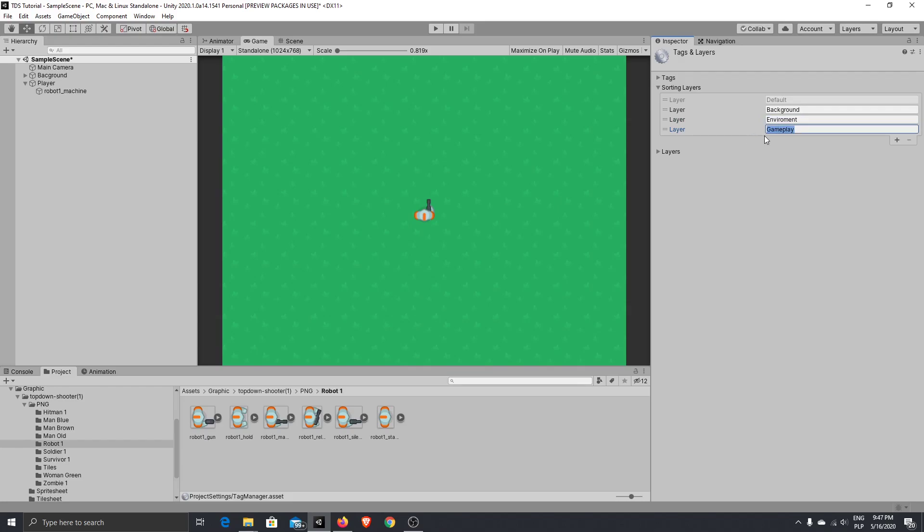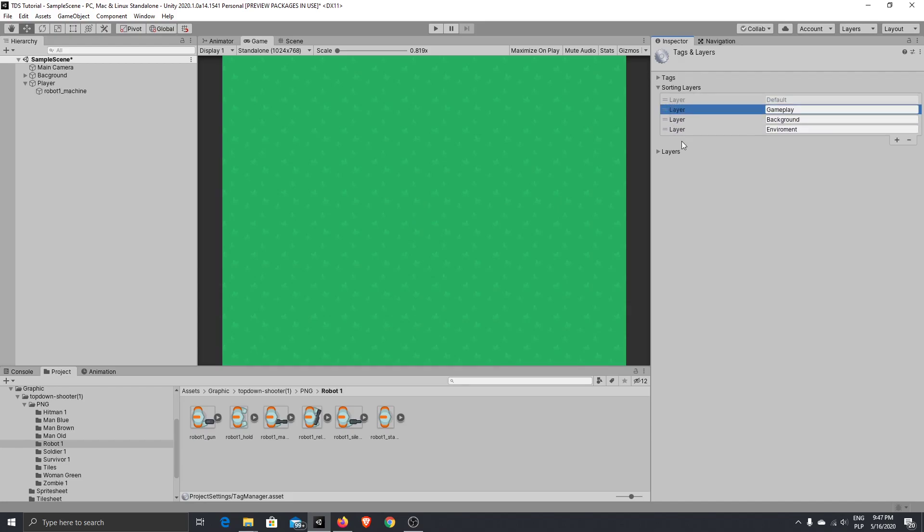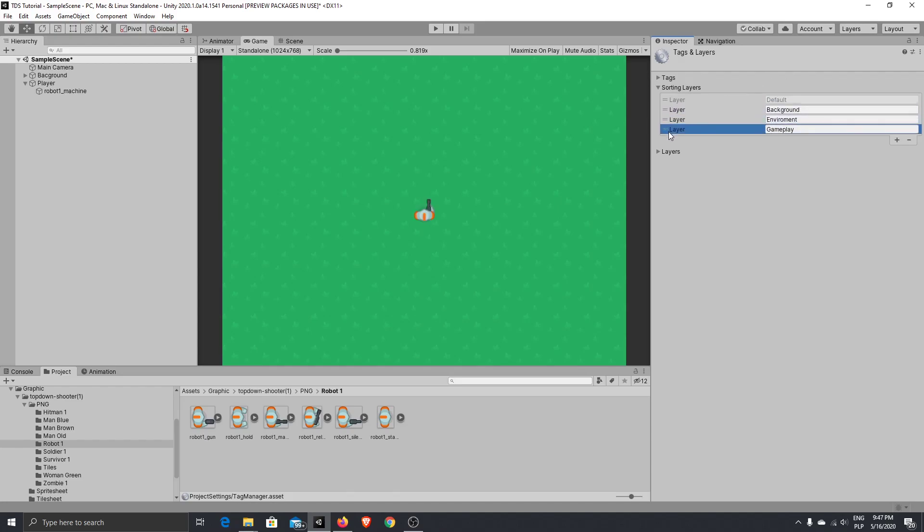So if you, for example, change the gameplay here, our background will overlap our player graphic, which we of course don't want to have. Okay, so that was quick project setup for our future game design.